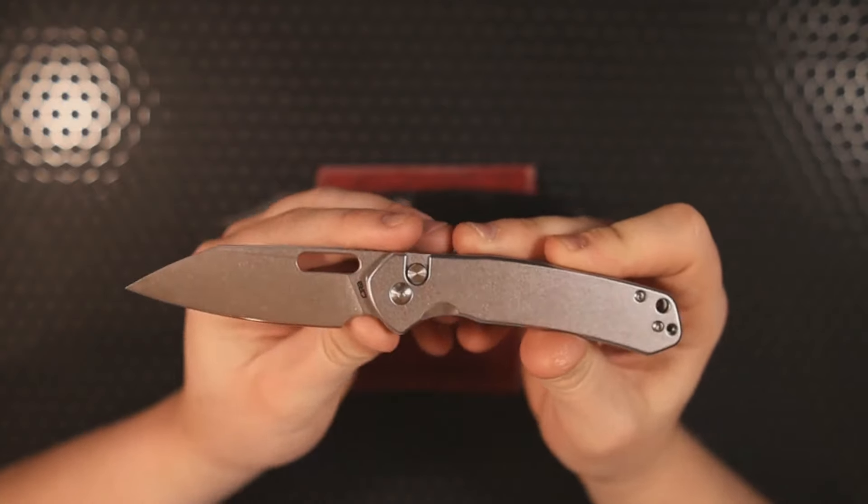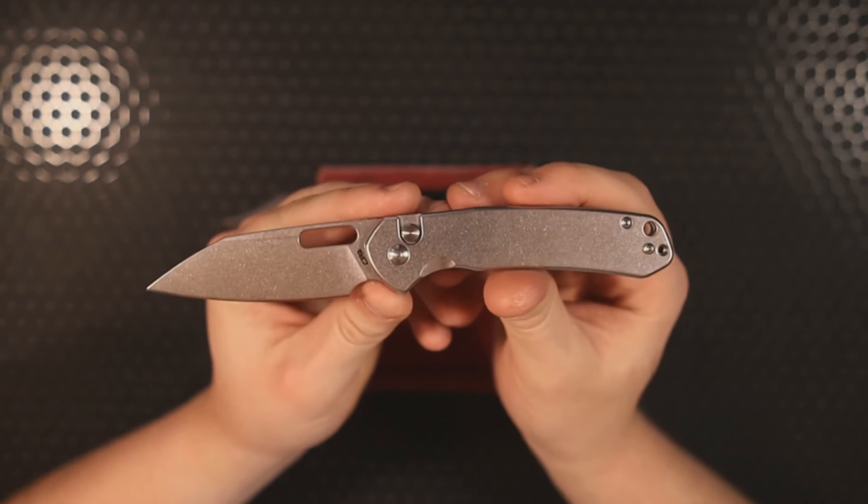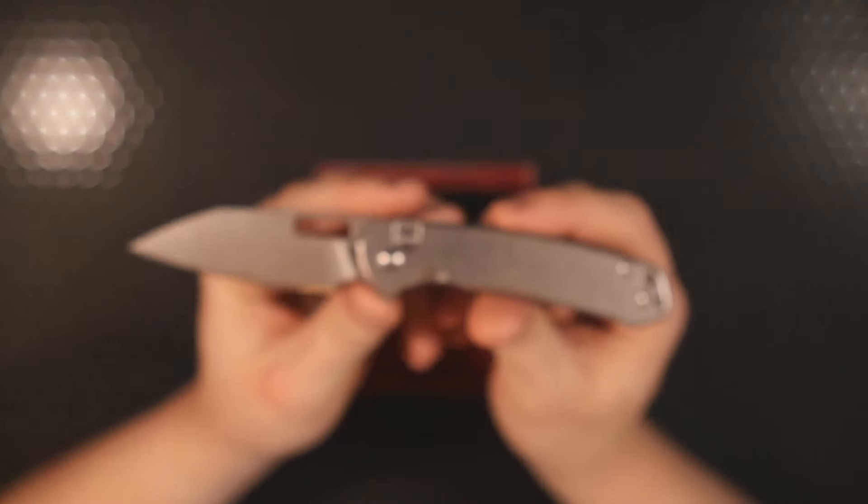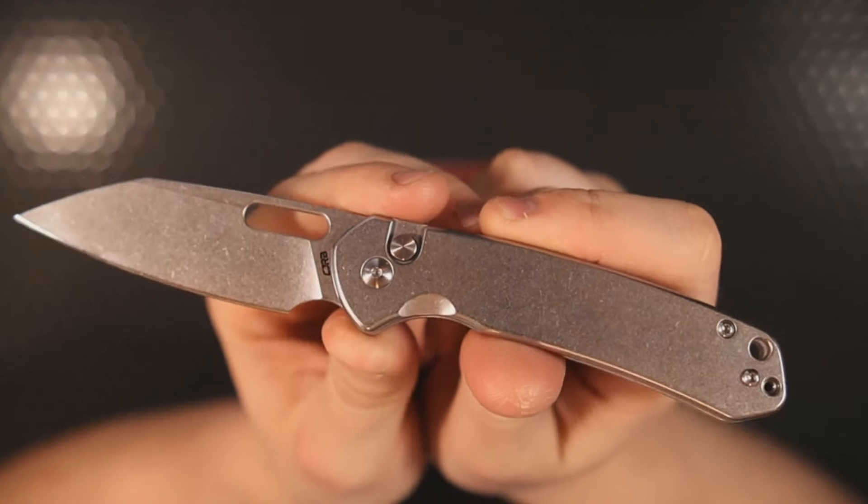No, I don't. The Warney Pyrite is not what I would consider to be the best budget button lock, or even the best budget button lock that CJRB makes.